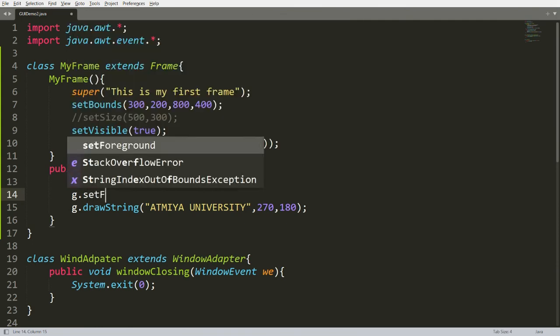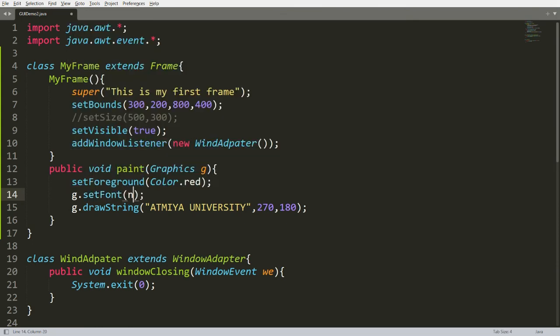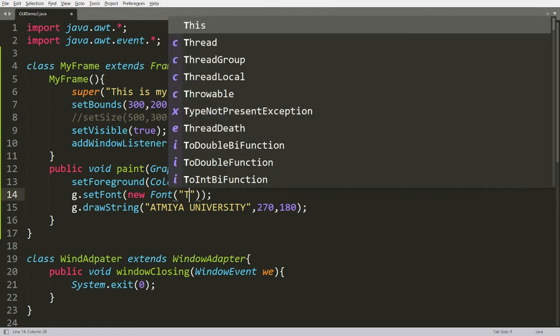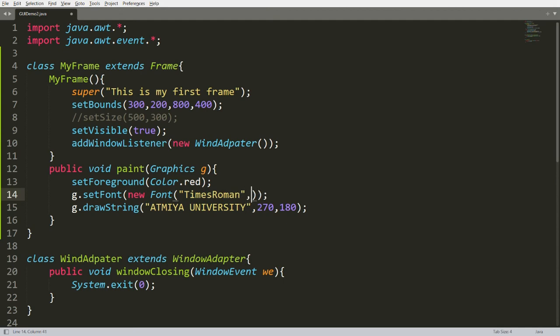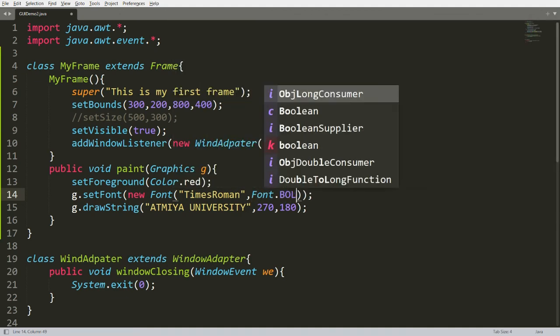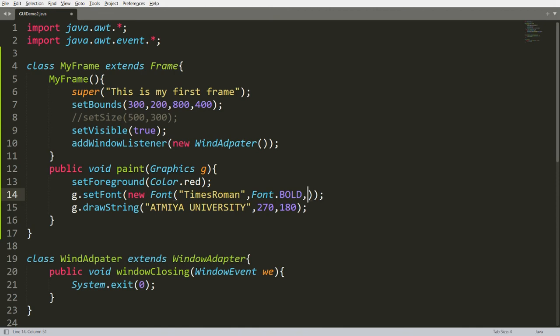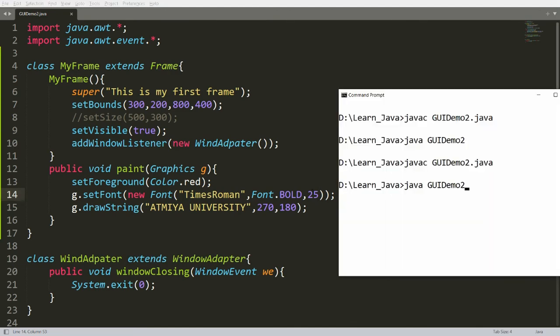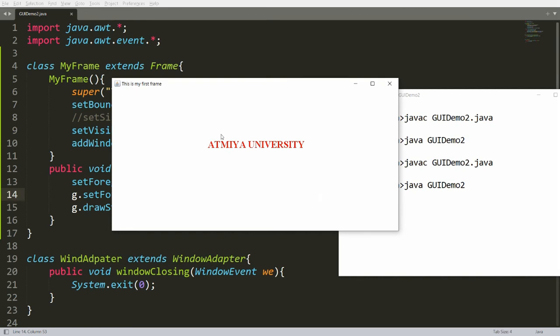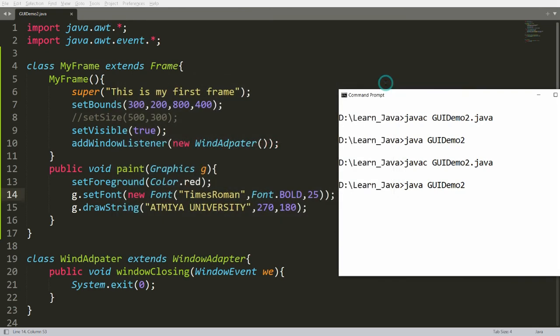Now I want to set the font. You can call g.setFont() and pass a new Font object with three parameters: the font name, for example 'TimesRoman'; the style, for example Font.BOLD; and the size, for example 25. Save, compile, and run — you will get the message 'ATME University' in red color, size 25, bold, Times New Roman font, with the window closing functionality also implemented.